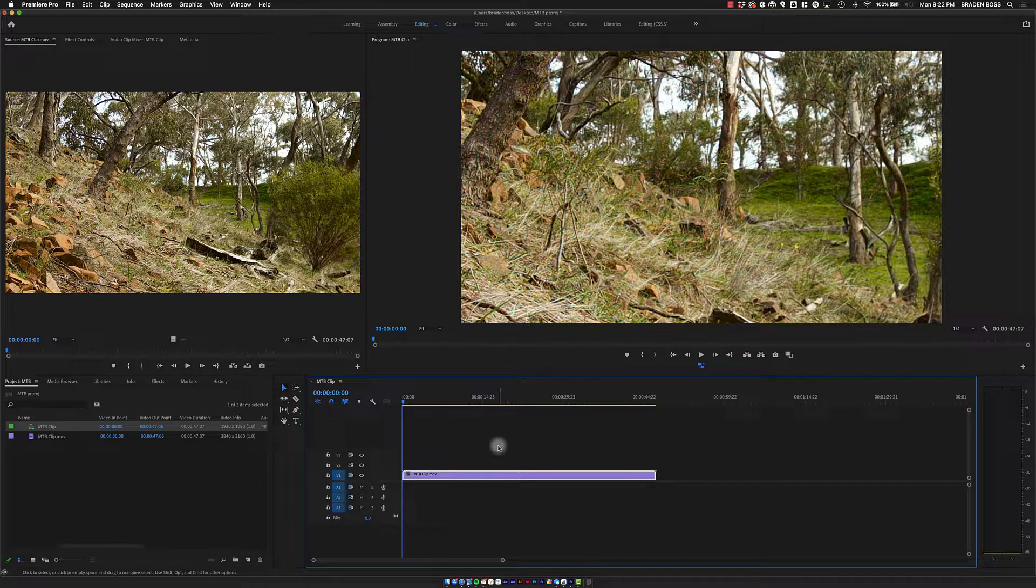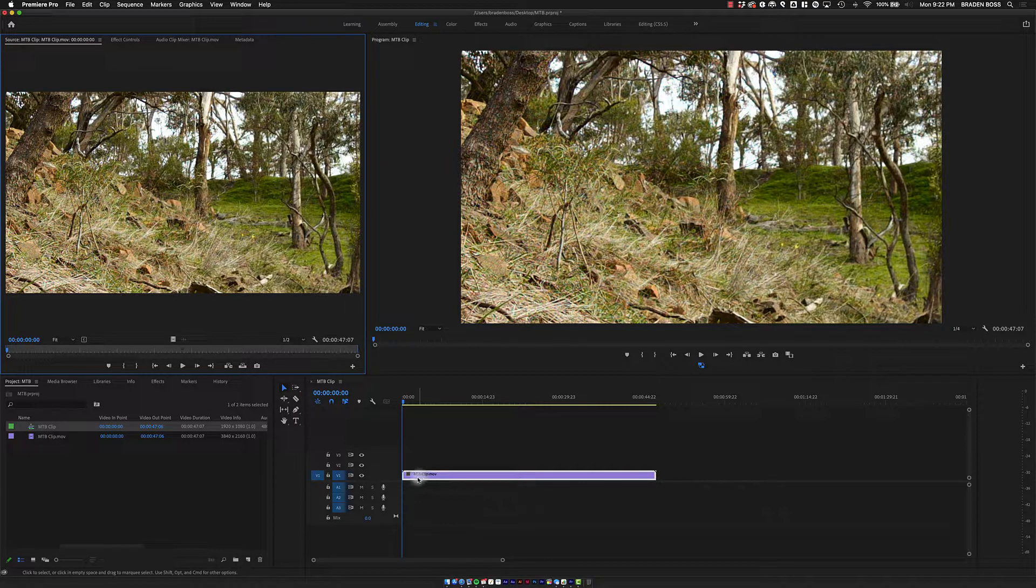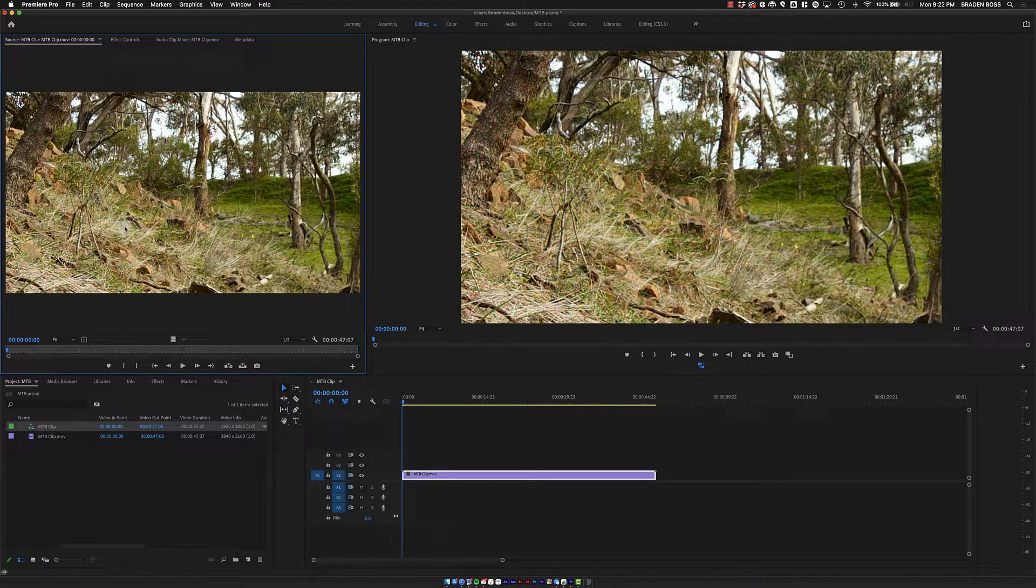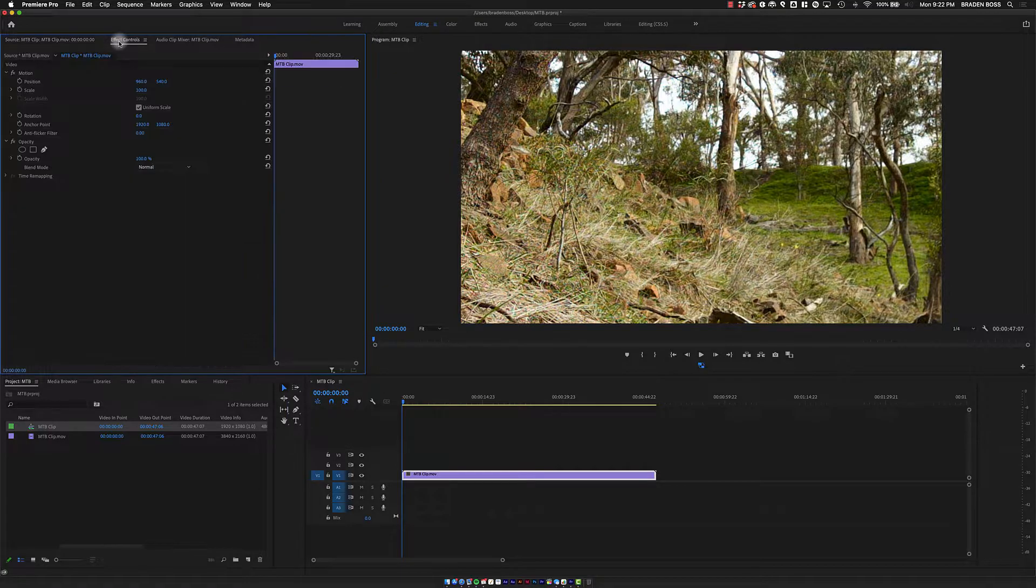Let's look at how to do that. I double-click on the clip in my timeline, and it pulls up here in my preview monitor. I'm just going to go up to the Effect Controls tab.